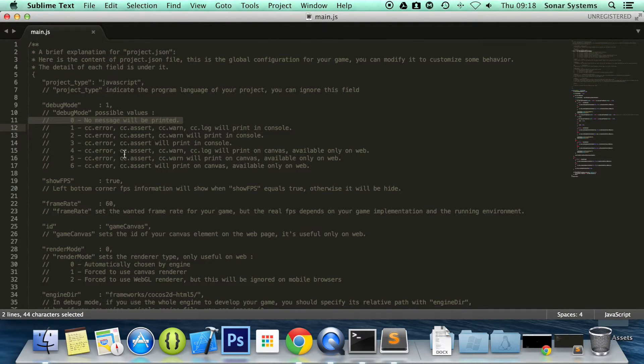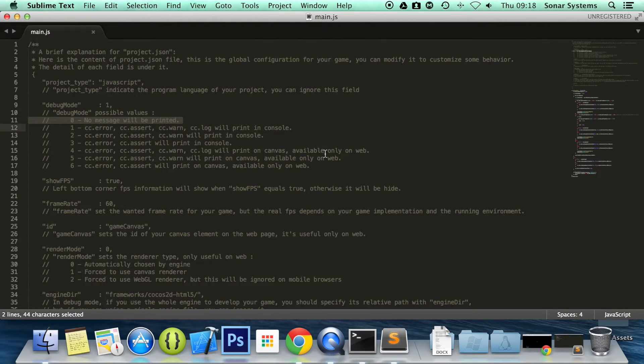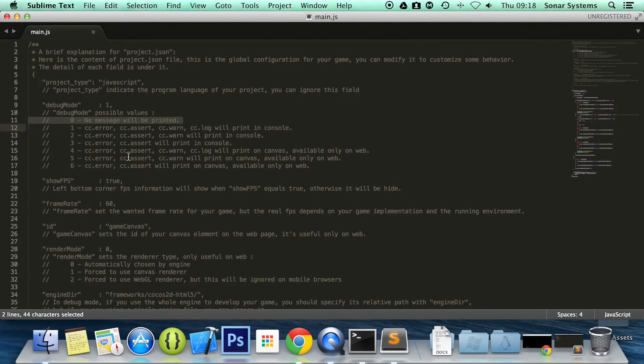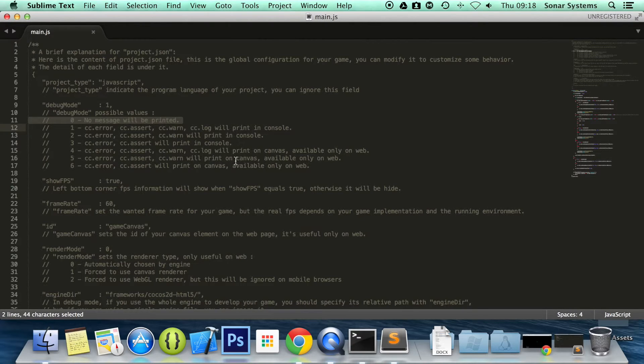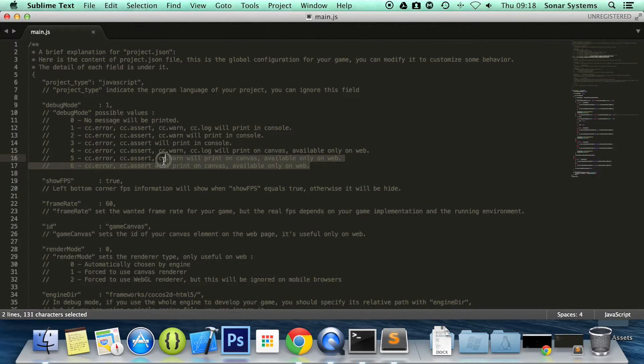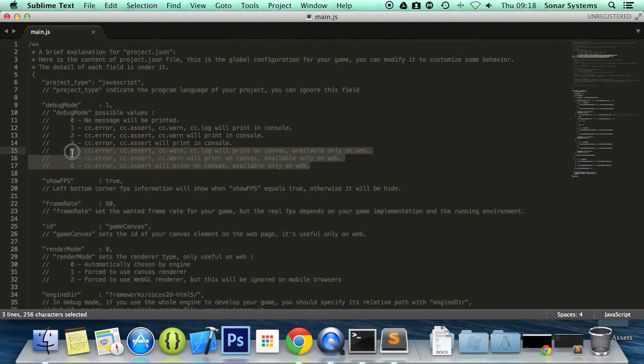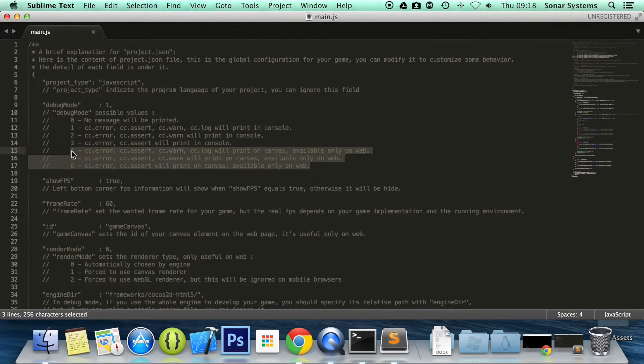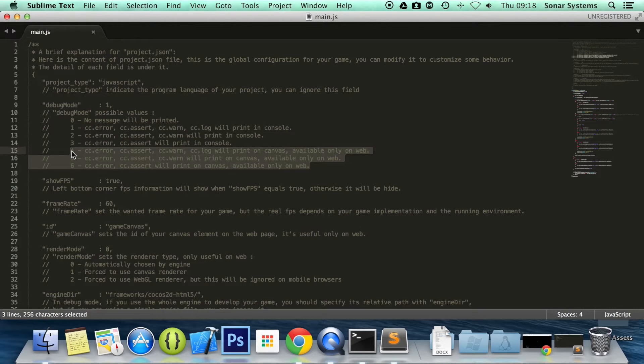The fourth one, we have errors, asserts, warnings, logs that will print on the canvas, but this is available only on the web. And what we're going to do, then we have errors, asserts, warnings that will print on canvas, again, available only on the web. Errors, asserts, will print on canvas, available only on the web. I think these are great when they print on canvas, so you can directly see them instead of going to the console. Because sometimes, you might not see the warning or the error, and you might not be visually apparent that something's gone wrong, and you might not go to your console and have a look. So this is great.